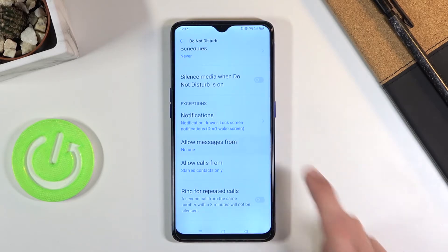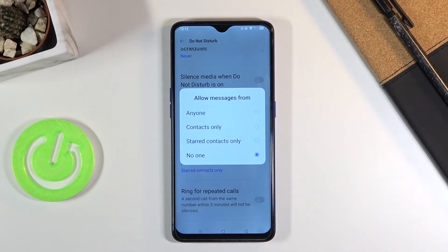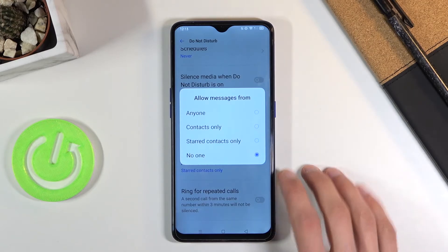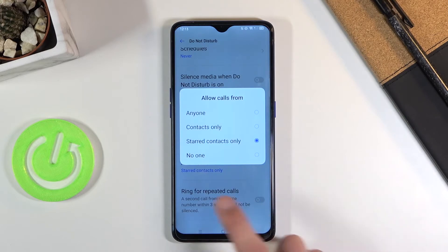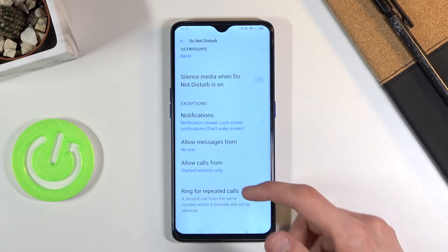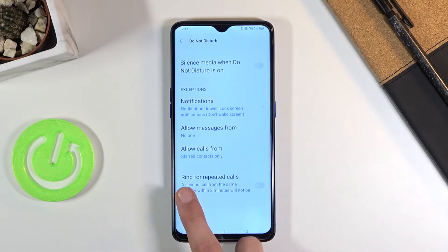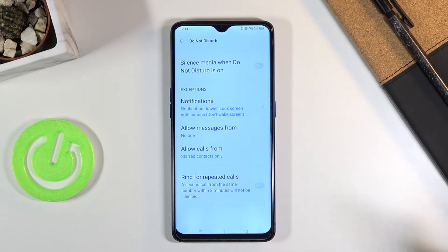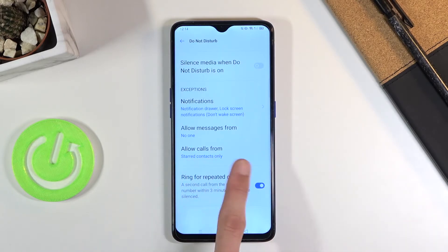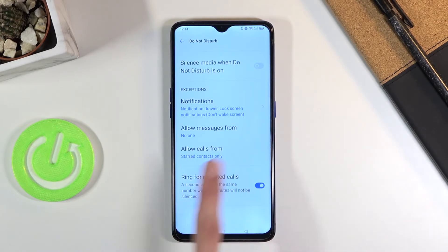For messages, you can allow messages from anyone, contacts, favorites, or no one — select whichever one you want. Calls has the same options, with the key difference being the 'Ring for Repeated Callers' setting. So if someone calls us twice within a three-minute period, they will be able to get through, basically bypassing whatever restriction is set.